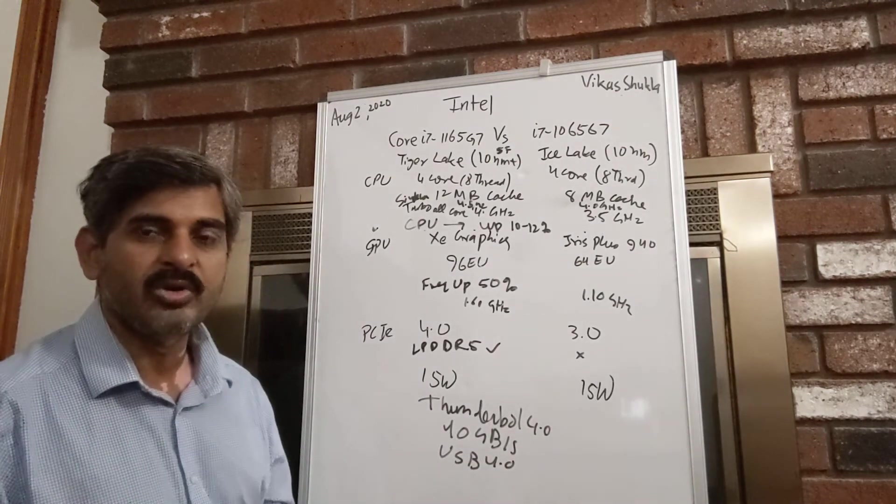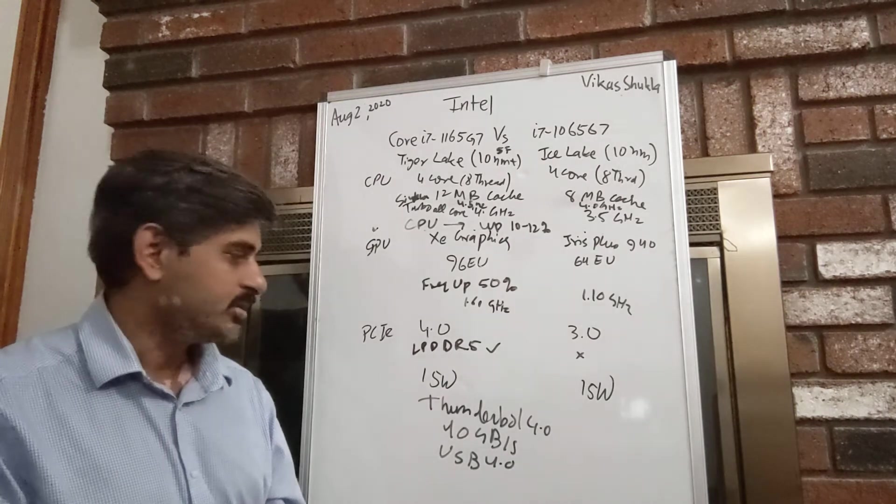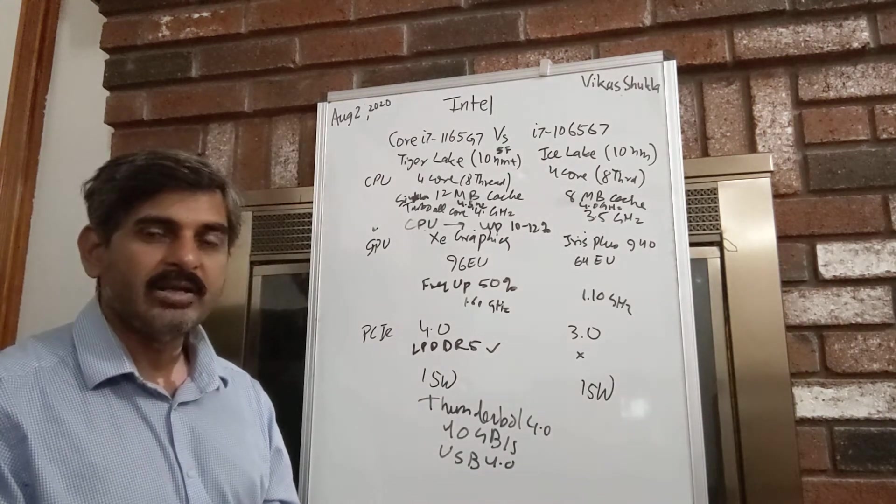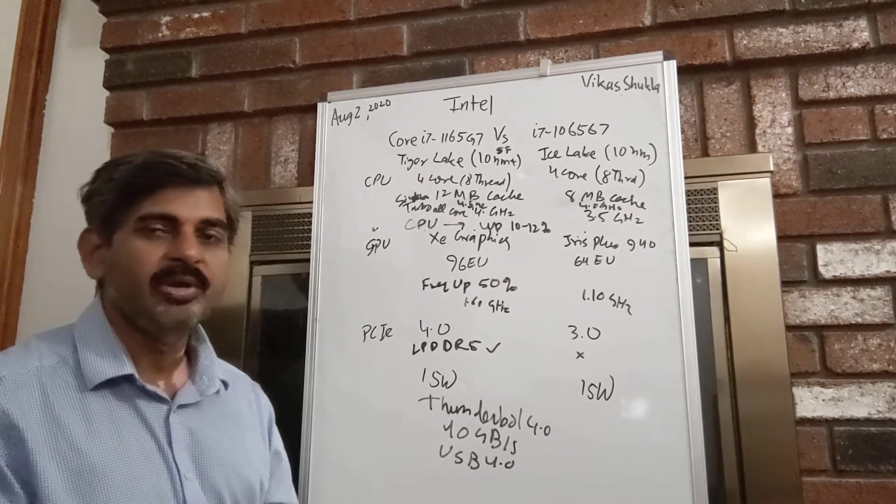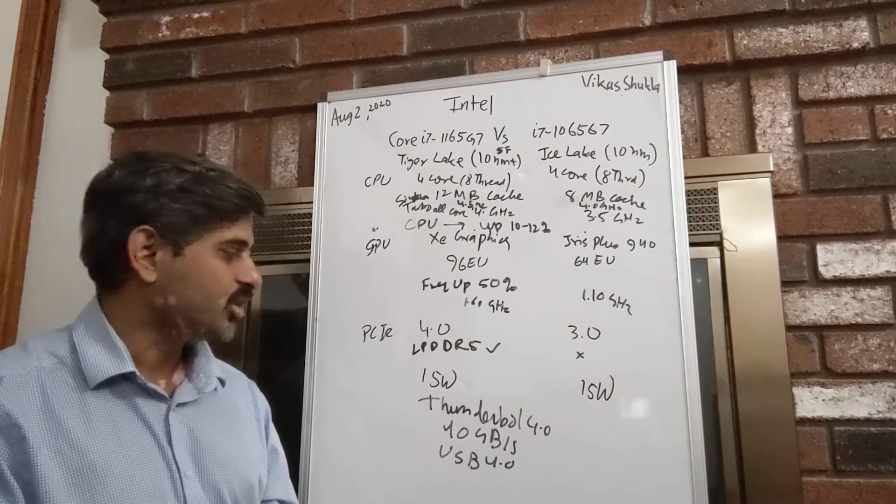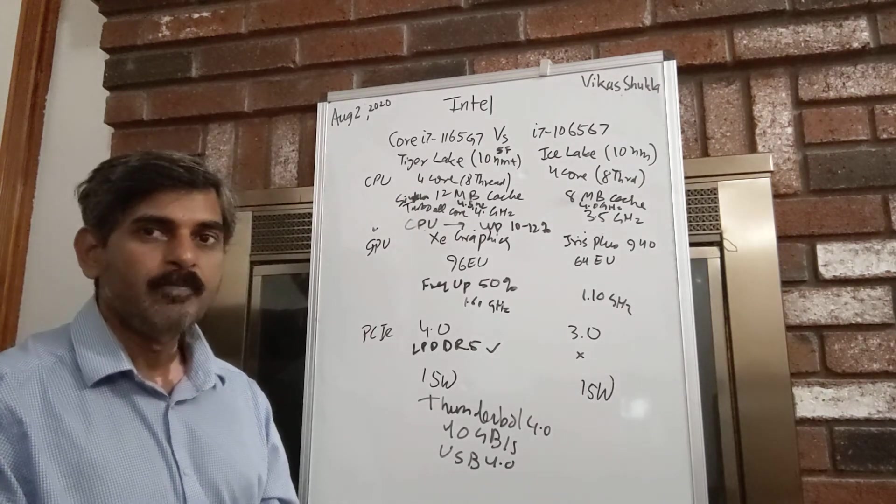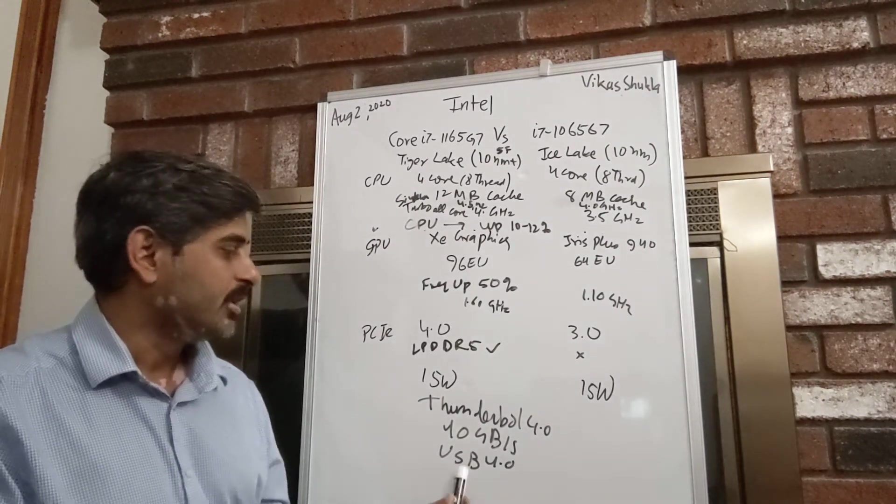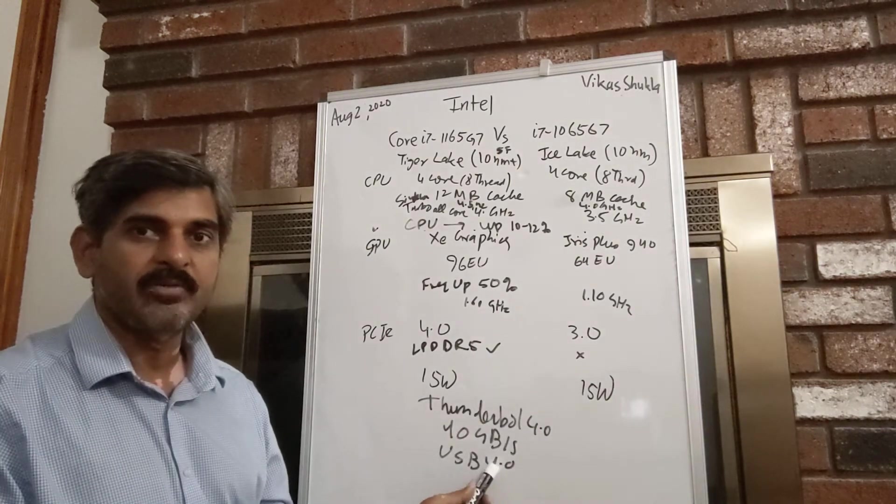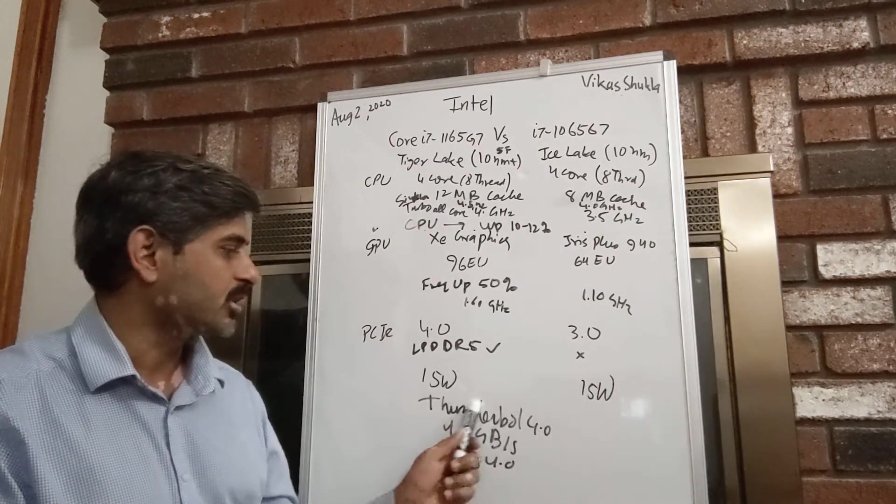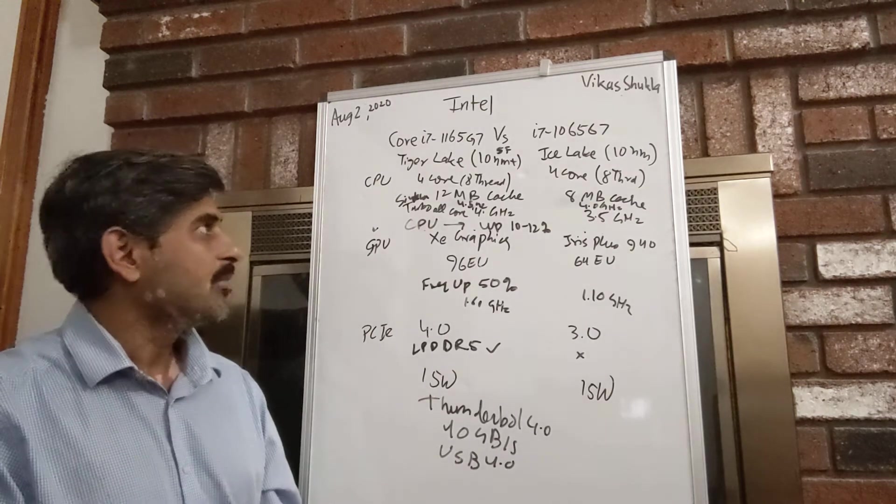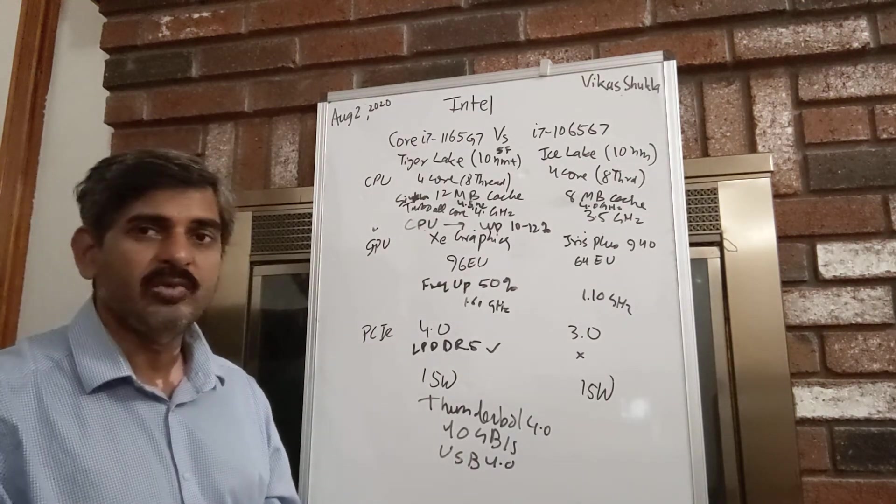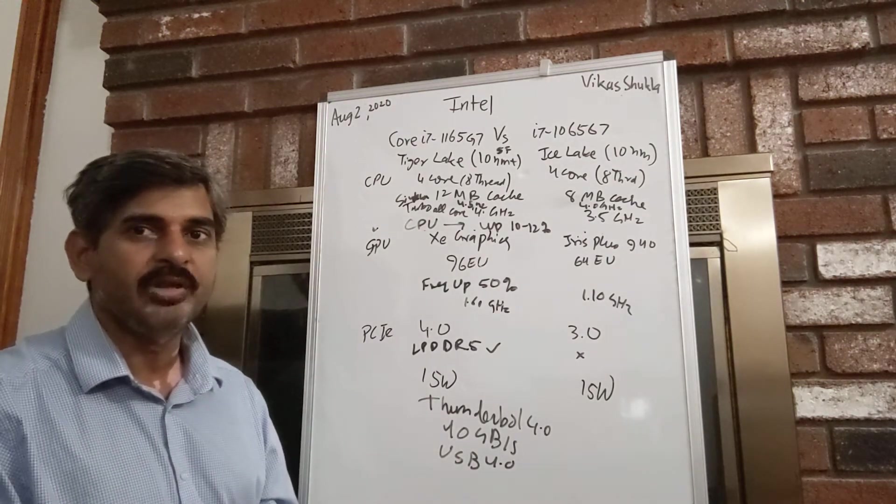That is a substantial improvement over the previous Thunderbolt 3 or USB 3.0. Again, it will take time for all the peripherals with USB 4.0 or Thunderbolt 4.0 to come in. This is a very broad overview of Intel's Tiger Lake processors.